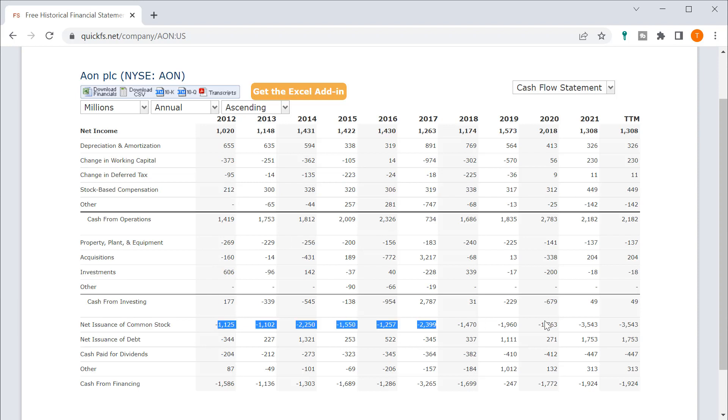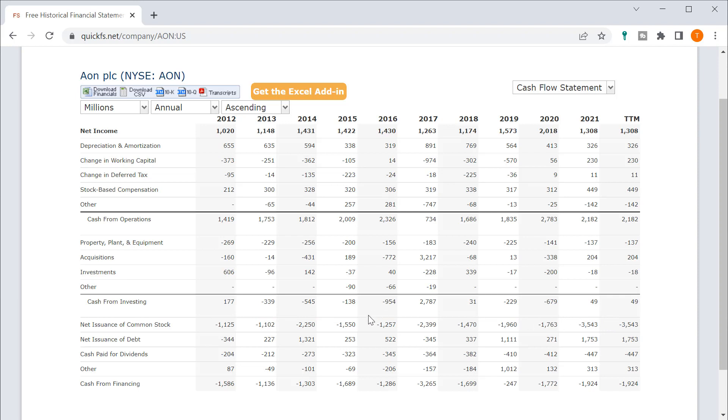But then the buybacks each year has been in the $1 billion to $3 billion range. So no matter what, they're buying back three, four, five times their stock-based compensation every year. So it is driving the stock shares outstanding down every year. So you like to see that.